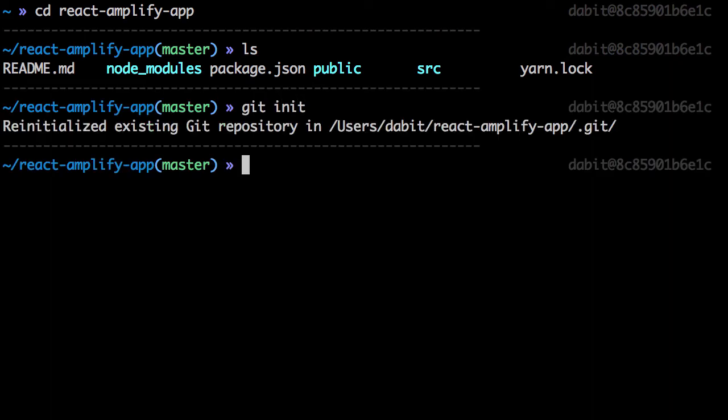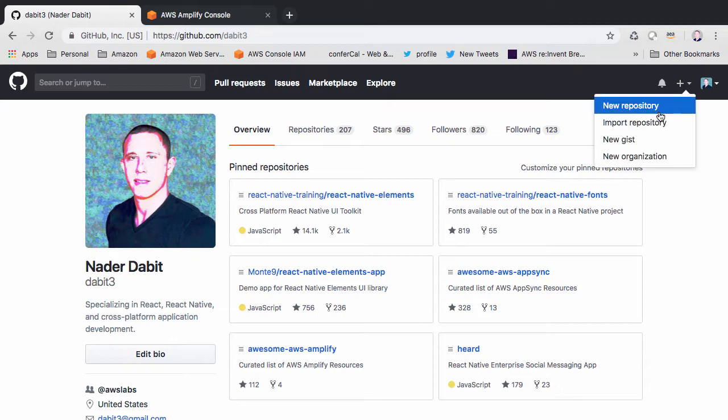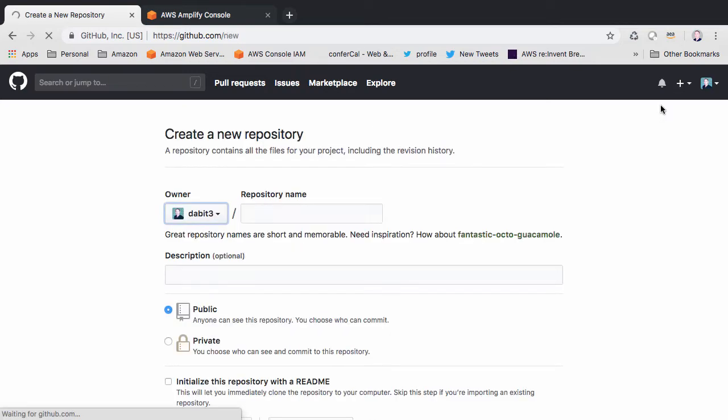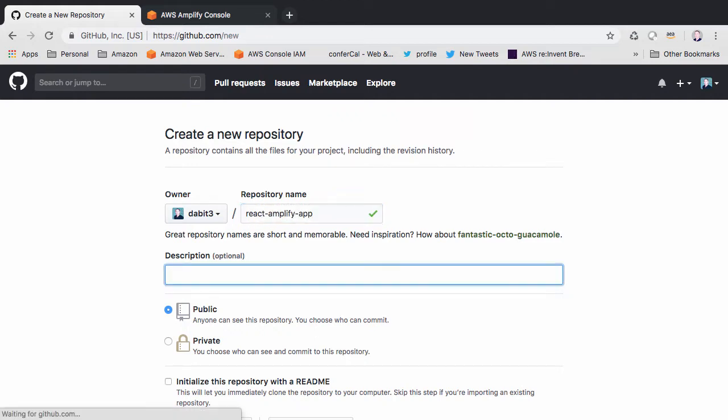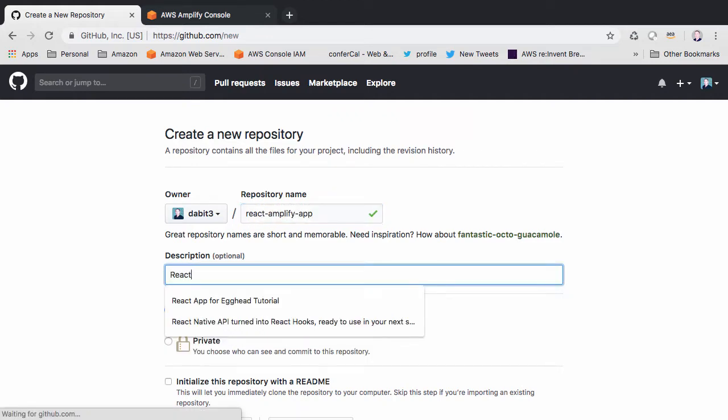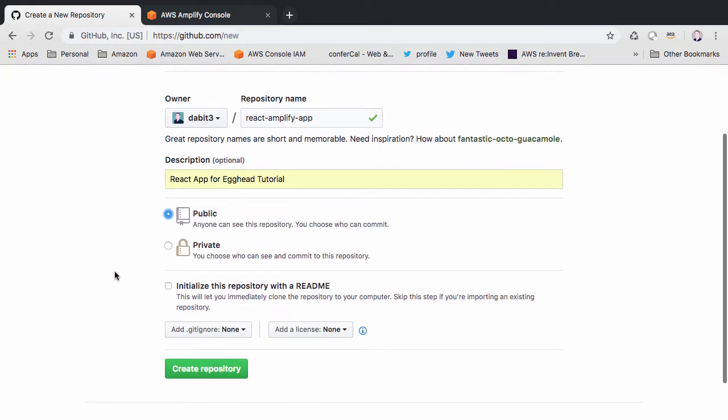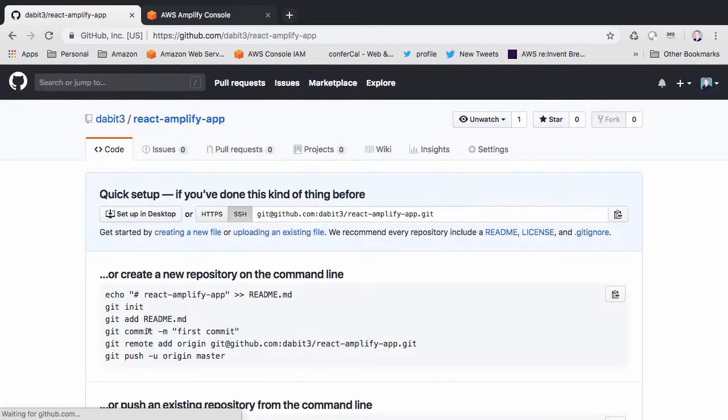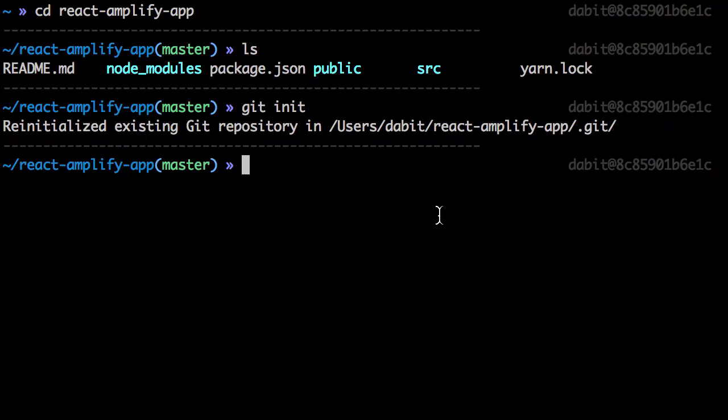Next we'll go into our GitHub account and create a new GitHub repository to hold our project. Once we've initialized the repository, we'll copy the link to our clipboard and go back to the command line. Next we'll set the git origin and then push the code to our repo.